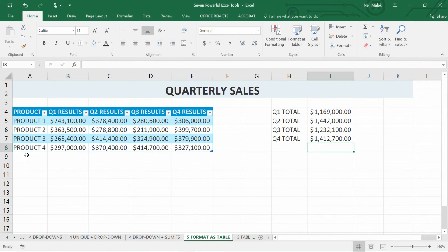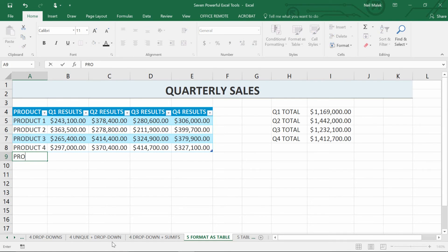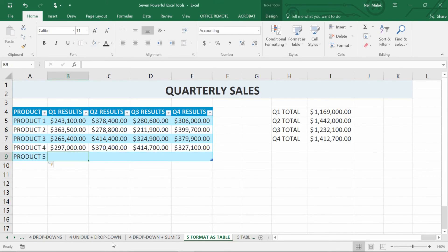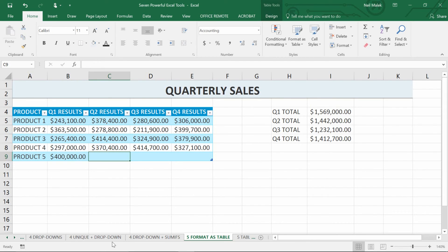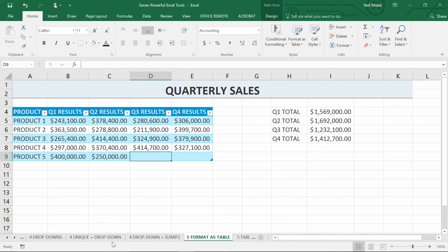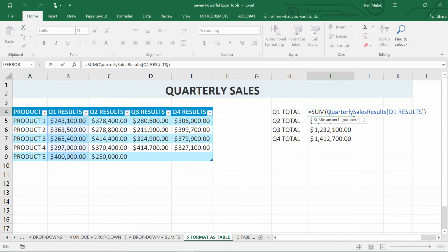As soon as I go down to cell A9 and type in 'product 5' and hit Tab, the table grows to accommodate product 5. Now if I enter $400,000 for product 5 in Q1, watch cell I4 — it goes from 1.169 to 1.569 million automatically. Then I go to cell C9 and type $250,000, hit Tab, and that $250,000 gets added to the Q2 total. The calculation using the column name Q1 Results — rather than fixed cells A5, A6, A7, A8 — makes it incredibly flexible so we don't have to recheck these calculations on a regular basis.